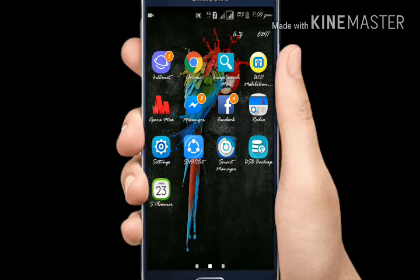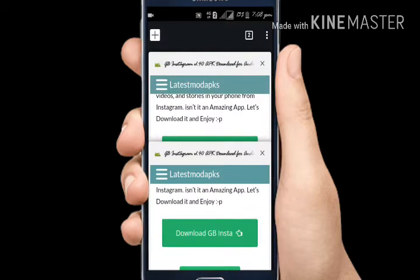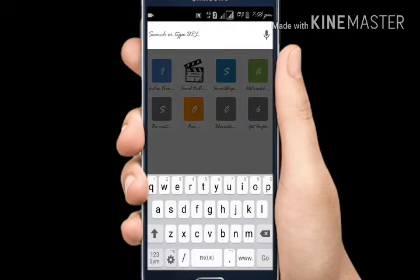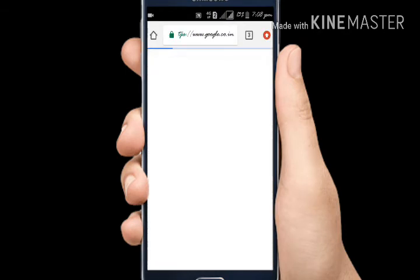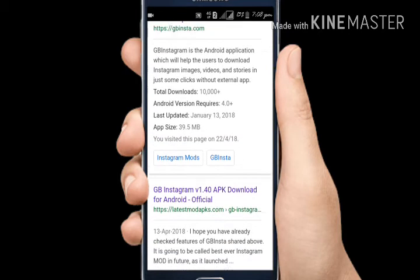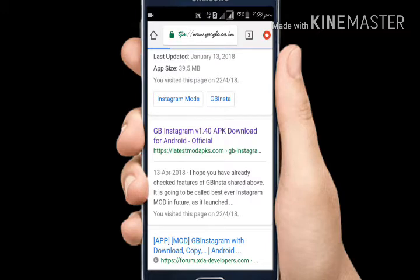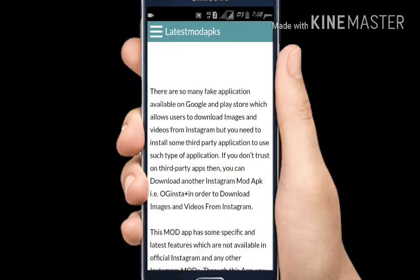I'm going to open Chrome and search for GB Instagram. I'm going to download GB Instagram from the official site. You can click on the official latest version and then click on the download option.